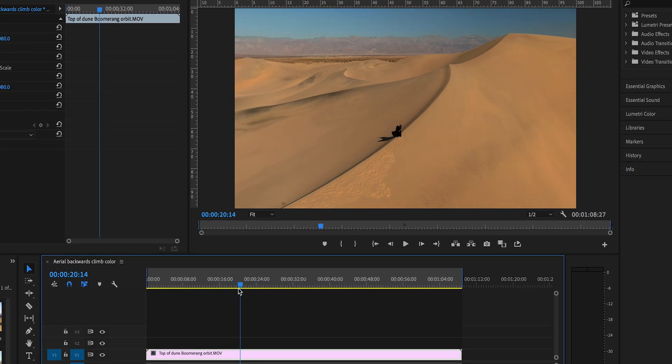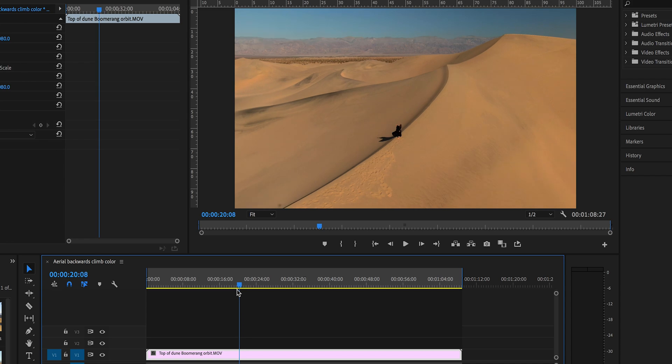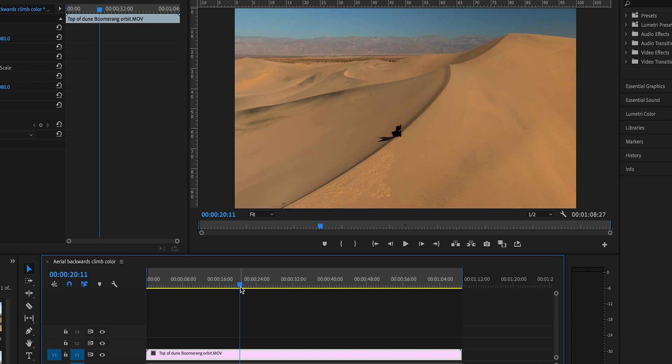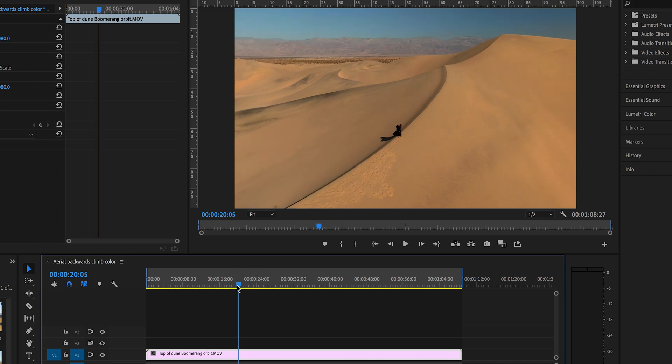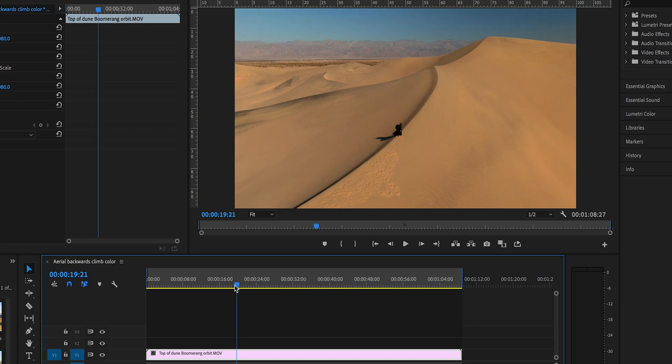There it is, that is the drone shadow. A little bit before that, a little bit more. There it is, and we're going to pick the razor tool and cut the clip right there.